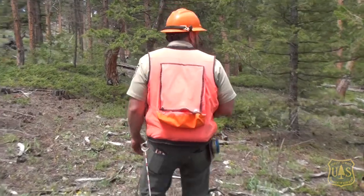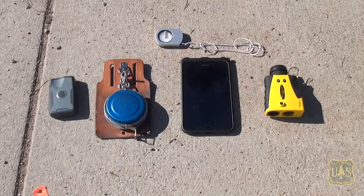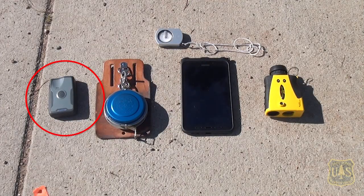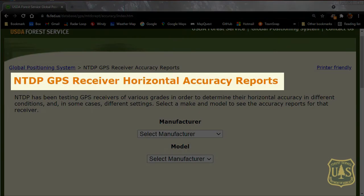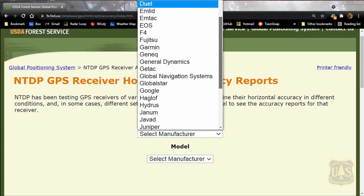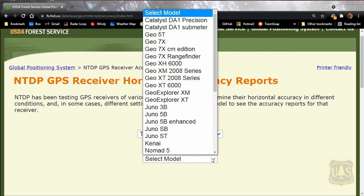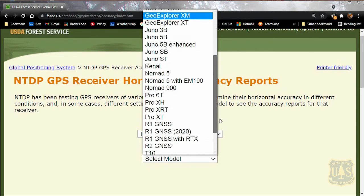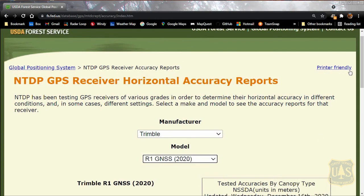Before beginning the compliance check, the sale administrator will need the following tools and information. A good GPS receiver with known accuracy errors. The accuracy errors can be determined by using the National Technology Development Program GPS receiver horizontal accuracy reports. Access the webpage and find the manufacturer and model of the GPS receiver. The accuracy matrix reports the accuracy of many different receivers, some that meet compliance and some that do not. This list should not be considered an approved purchase list.